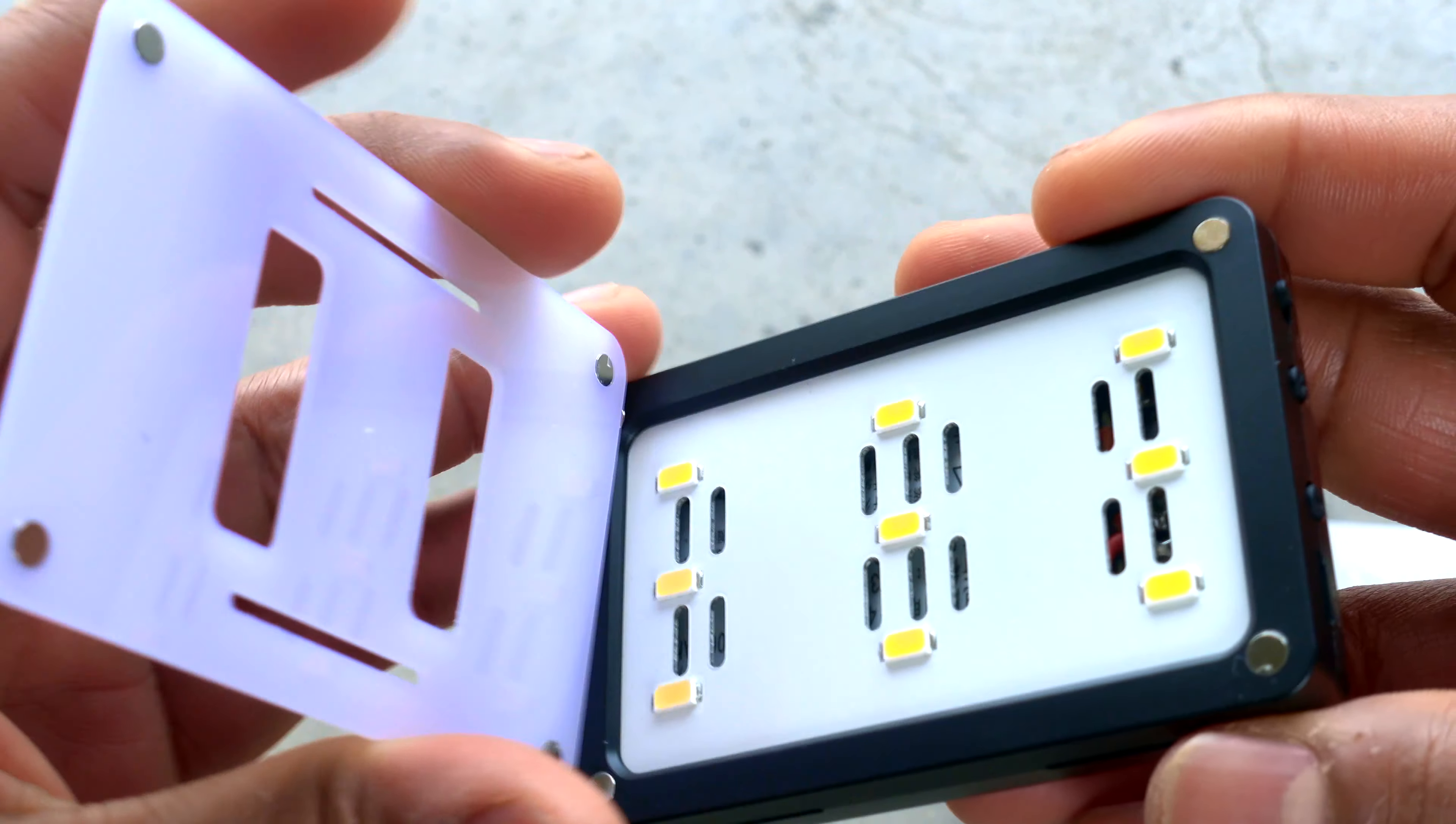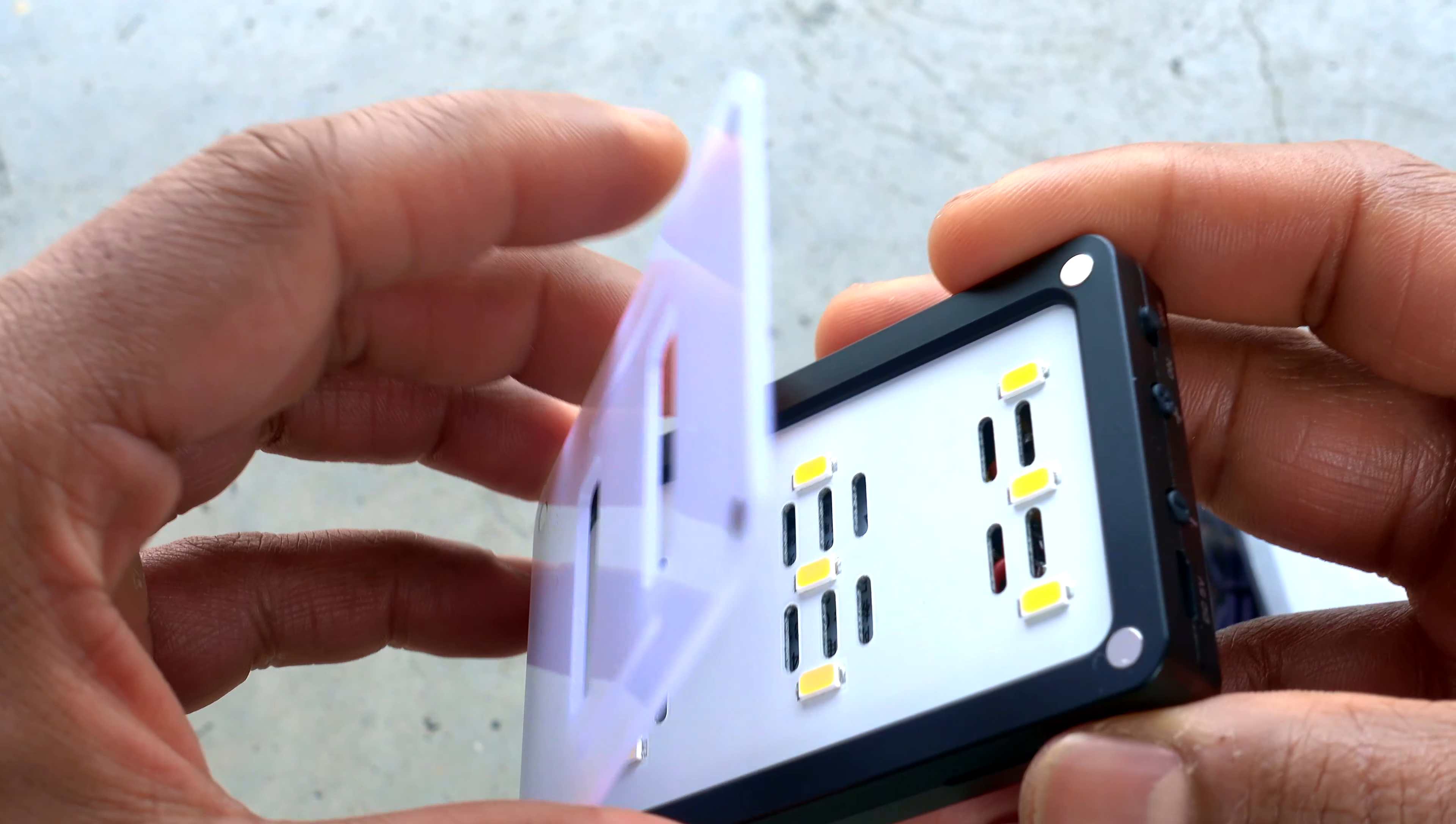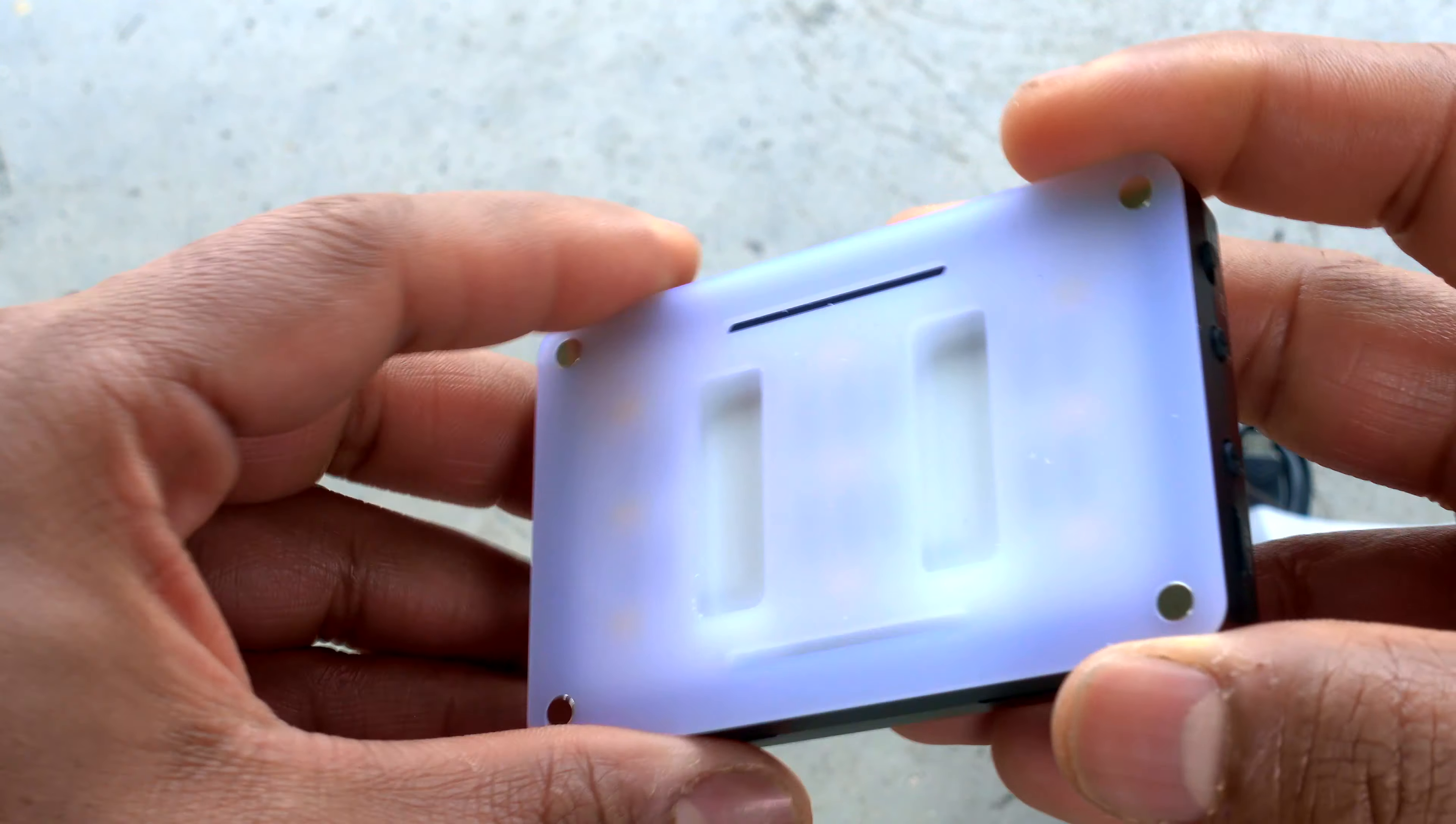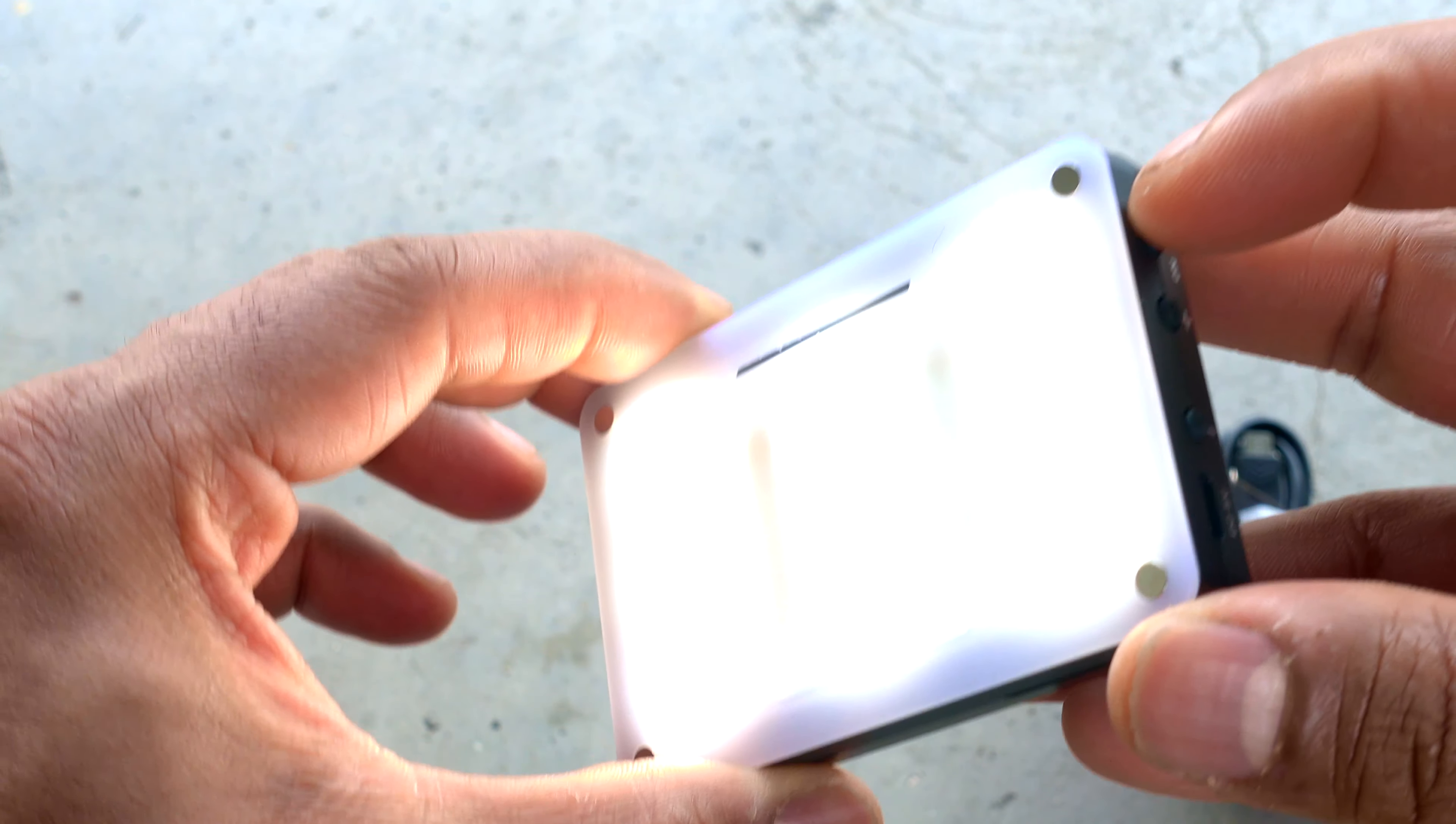Now the lighting test. I'm in a pretty bright environment so lighting is going to be an issue, but let's see if it turns on.